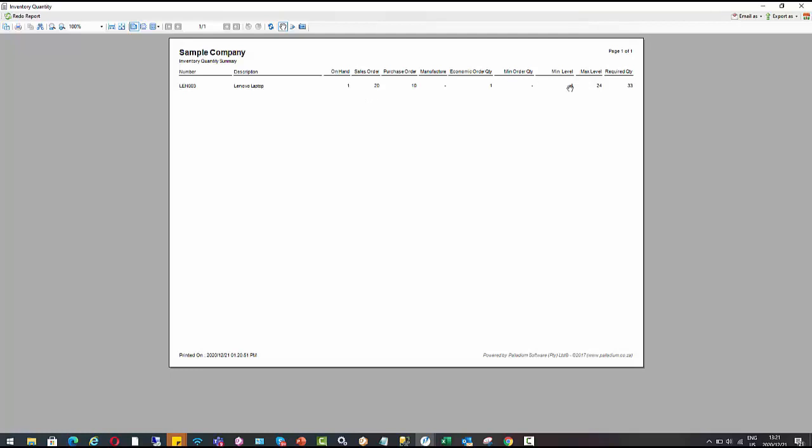So you'll see how it gets to the required quantity of 33. So it's saying, okay, we've got one laptop on hand minus my 20. That takes us to an available quantity of minus 19. We've also got a purchase order for 10, which takes us to minus nine. So in order to get to the maximum level of 24, we need to order 33.